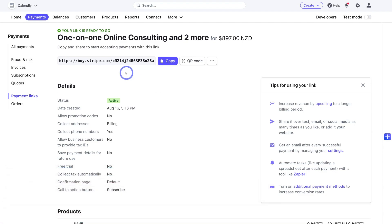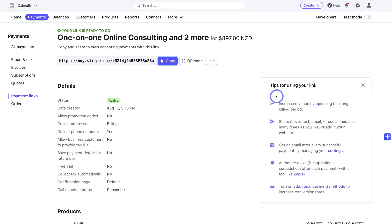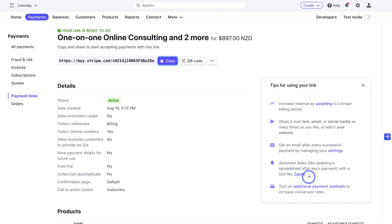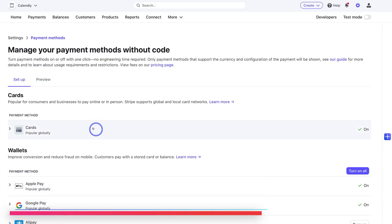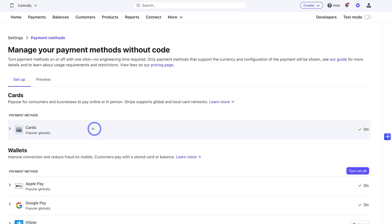Just like that, we've gone ahead and created our payment link — our Stripe payment landing page. All we need to do is copy this link and share it online. If we navigate down, you can see some tips for sharing: you can share over text, email, or social media as many times as you like, or add it to your website. You can also enable receiving an email after every successful payment, set up automations with Zapier, and turn on additional payment methods to increase conversion rates.